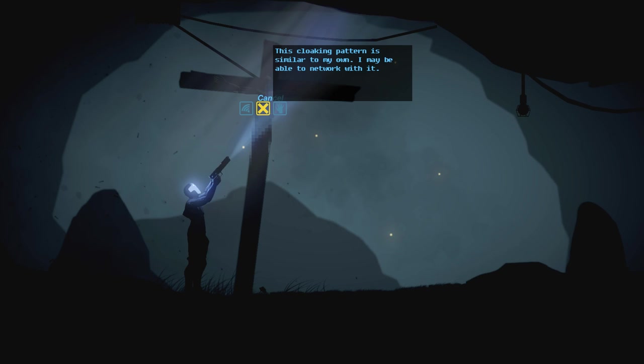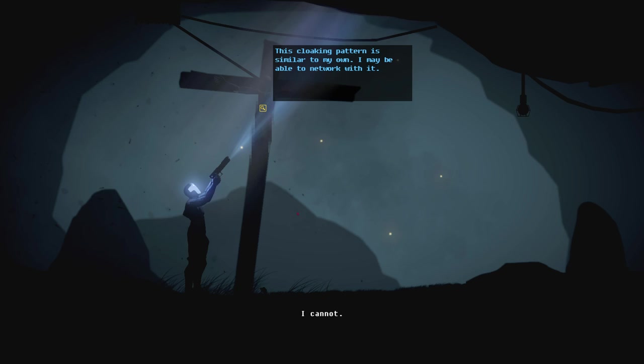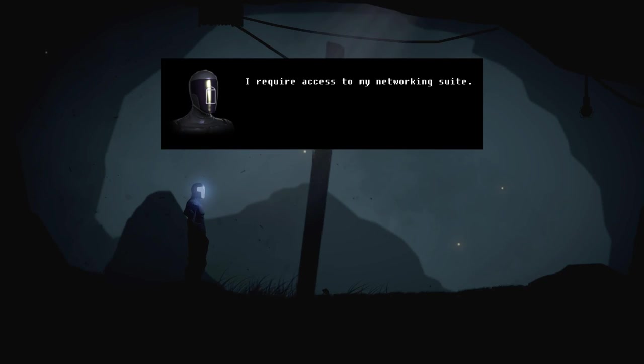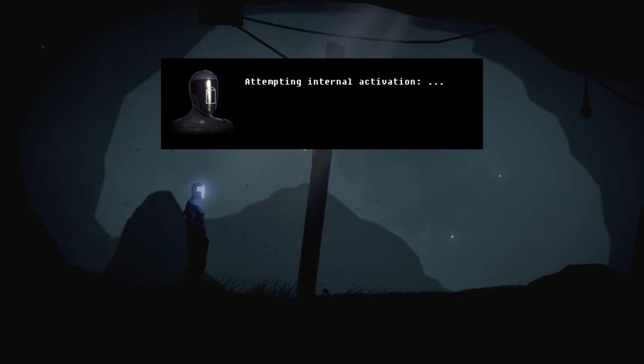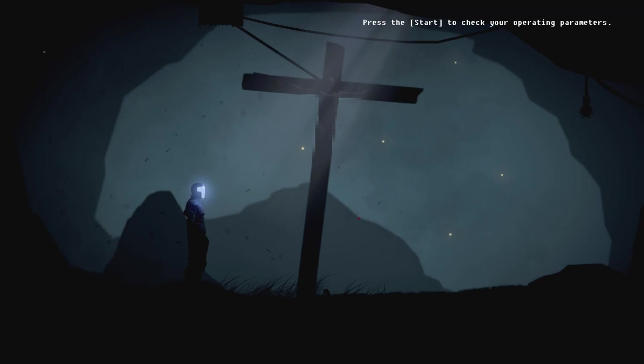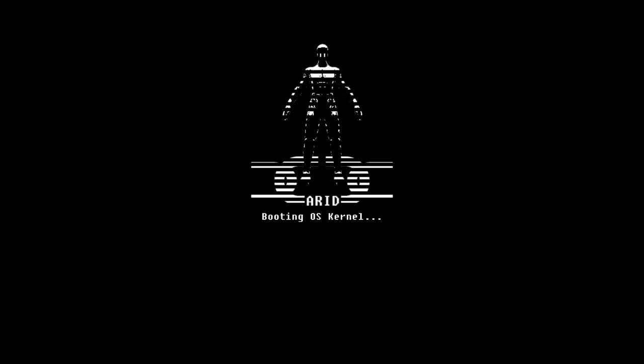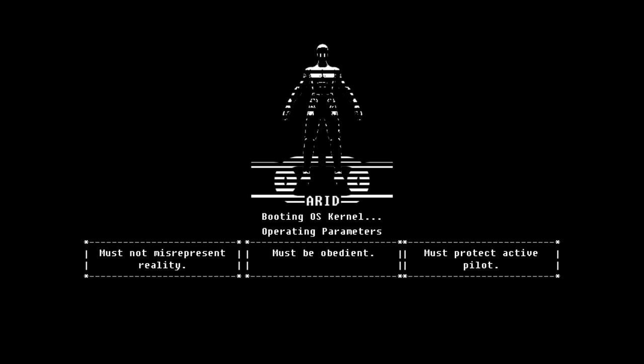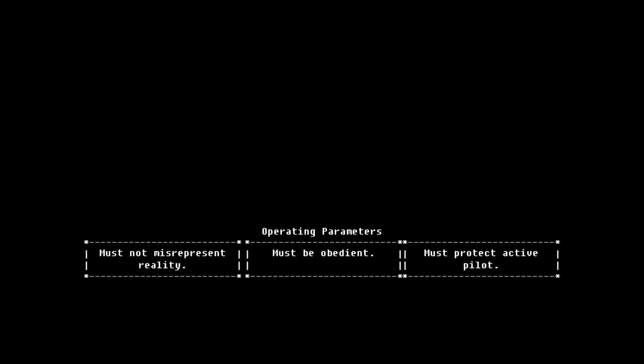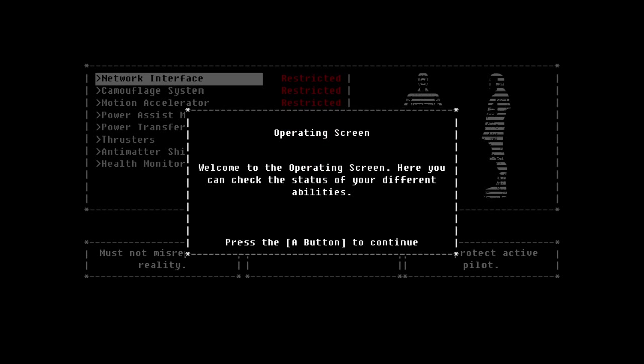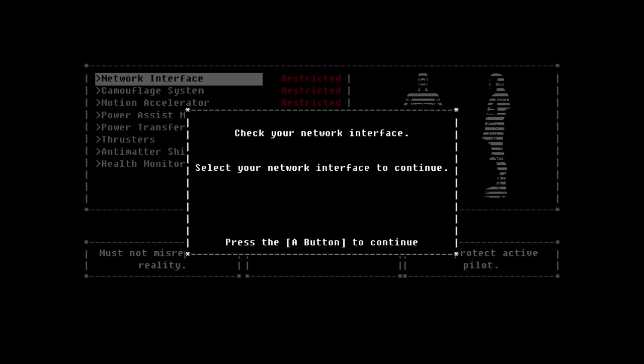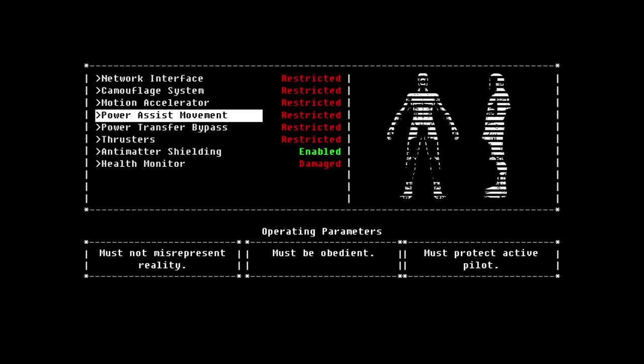Cloaking better similar to my own. I may be able to network with it. Oh, our network is broken, though. I require access to my networking suite. Attempting internal activation. Oh, I remember this. So, the thing about this game is, you're an AI. So you're not allowed to access systems that aren't really necessary. Must be obedient. Must protect active pilot. Must not misrepresent reality. So we've got sort of like Asimov's Law kind of thing. Not Turing's Law. Asimov's Law. Different thing. Thinking of the Turing test. But, yeah. Operating system. Welcome to the operating screen. We can check the stats of your different abilities. We're set to continue.